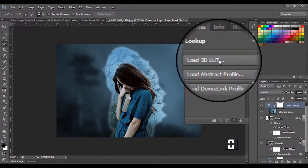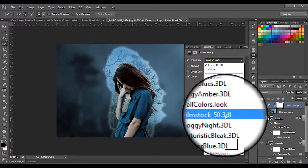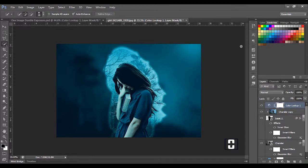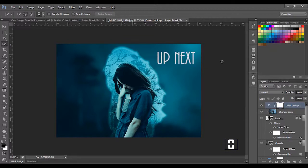Now I'll select this layer, click the adjustment layer icon, and come to Color Lookup. In Color Lookup I'll select 'HorrorBlue' — this is going to make it even more blue. Alright guys, this is the end of this tutorial. I hope you found it useful. Feel free to drop a comment if you have anything to say, and I'll see you in the next video.